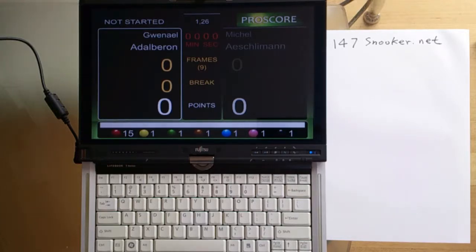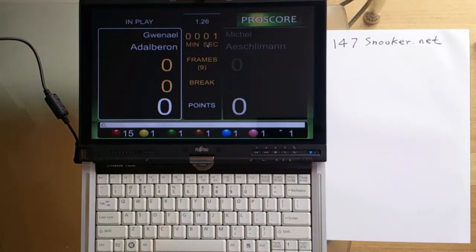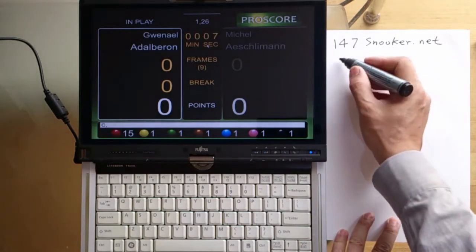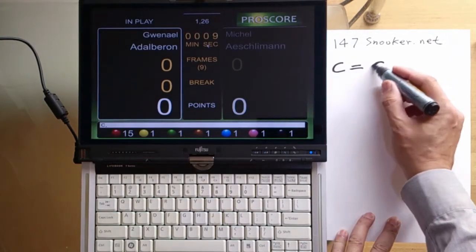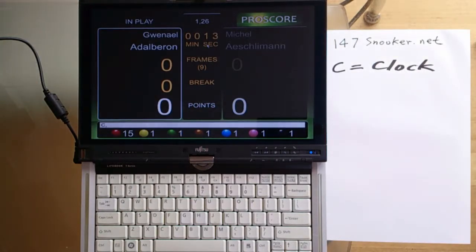Now we are at the scoreboard. What we are going to do is to start the frame clock. To do that, you press the C button. That C button will start and stop the frame clock. So remember, C is the clock.